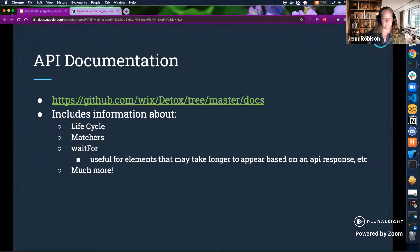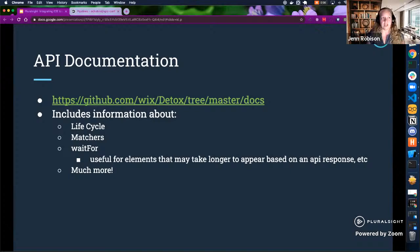Here's a link to the Detox documentation. It has great information about the lifecycle, matchers, and using waitFor, which can be really useful for elements that may take a little longer — maybe you're waiting for an API to respond, or in a CI server where resources aren't as high, it might take a little longer. There's actually really great documentation there.